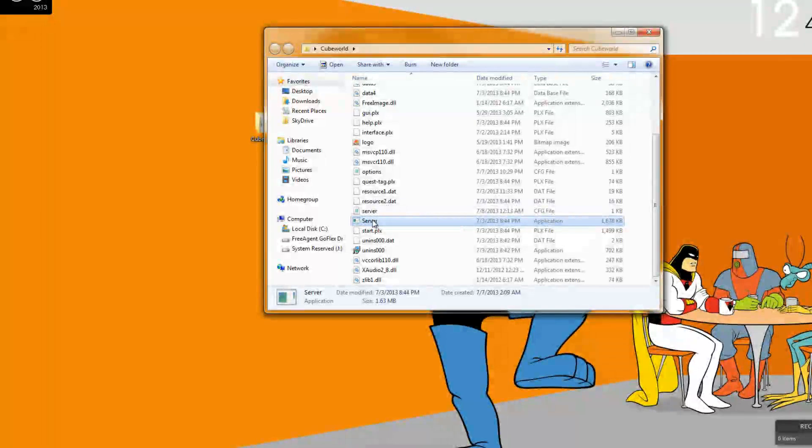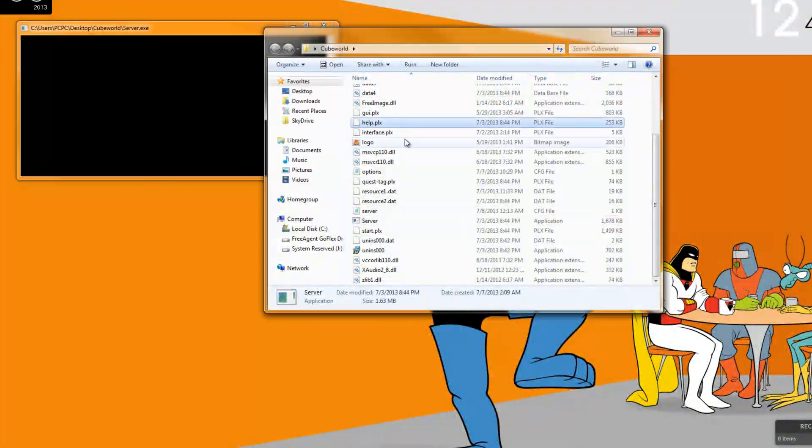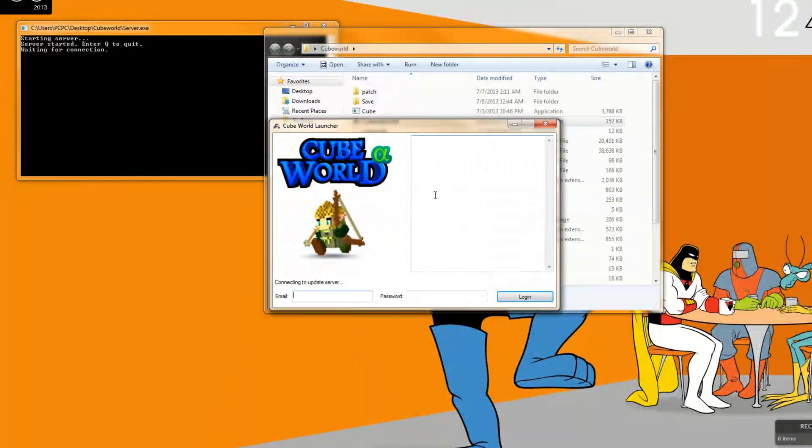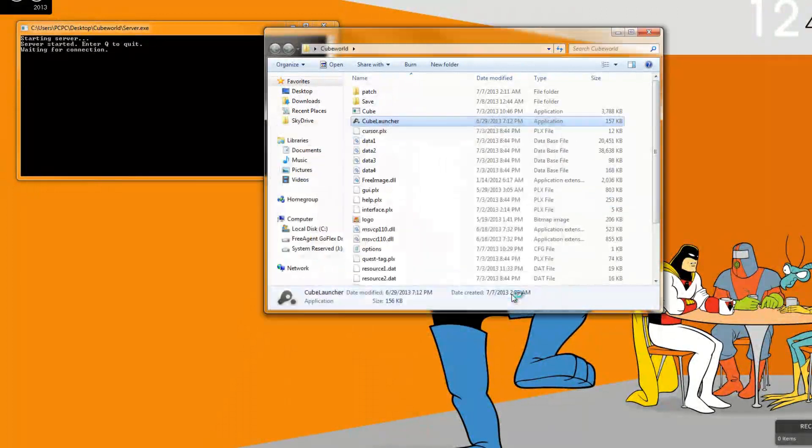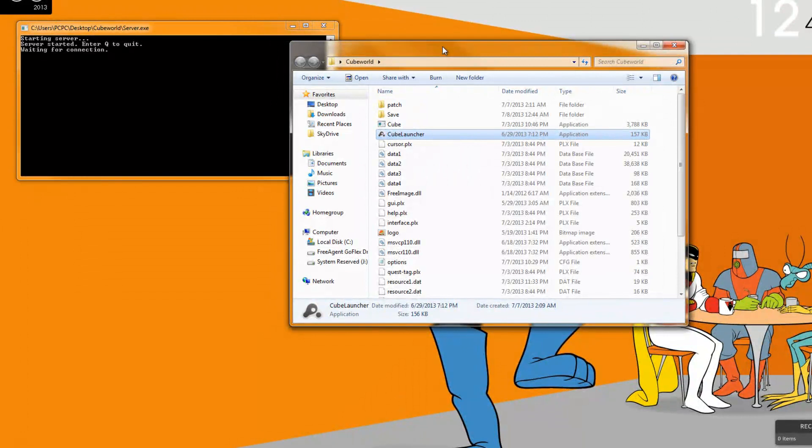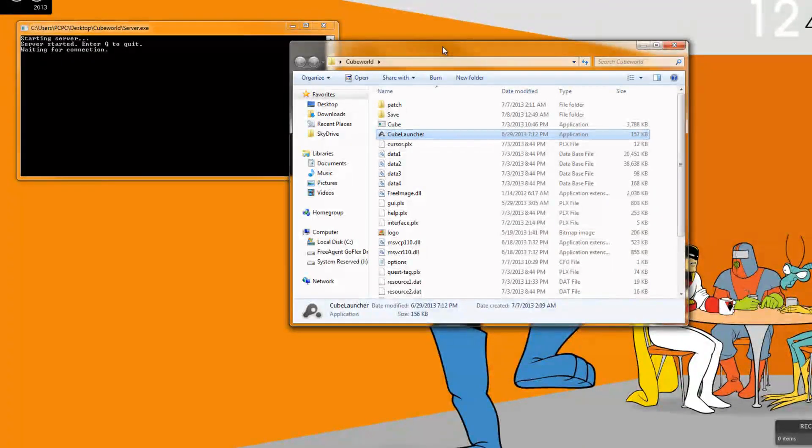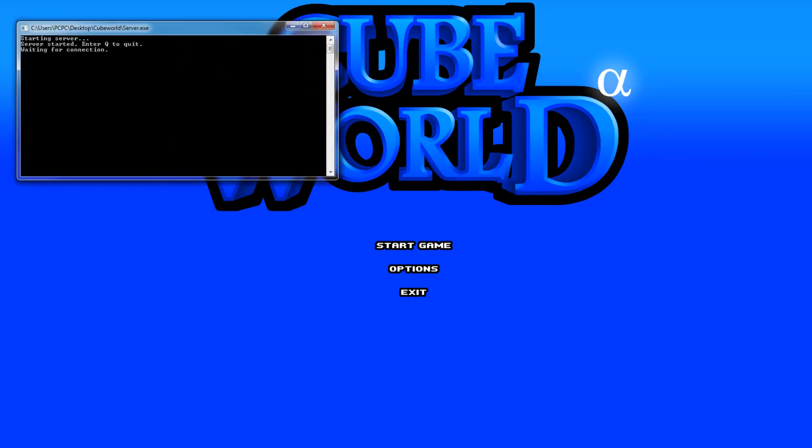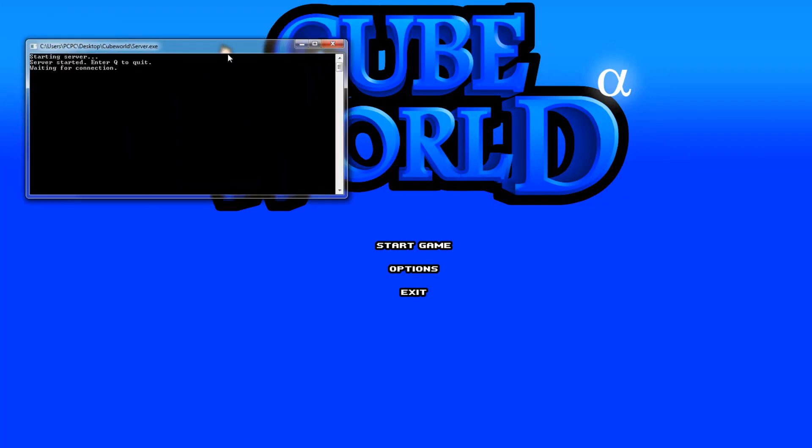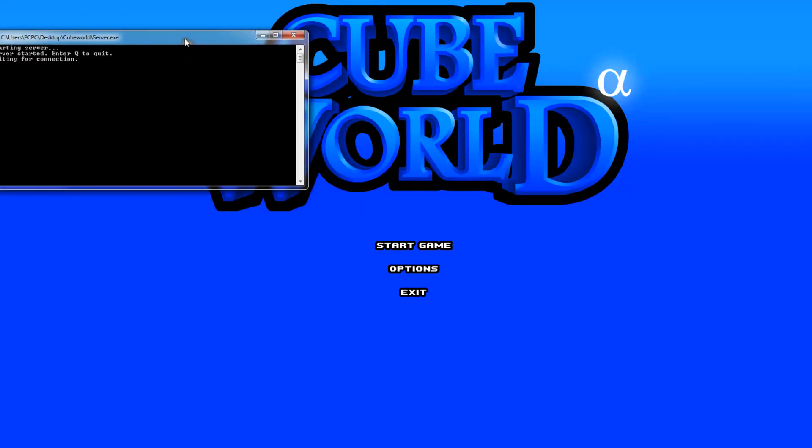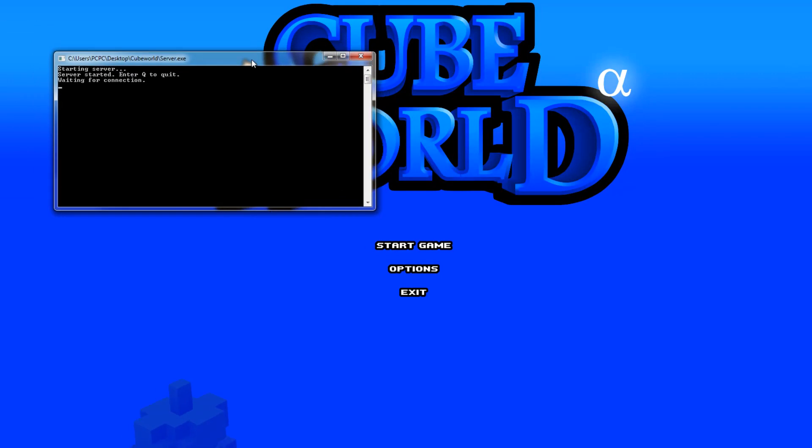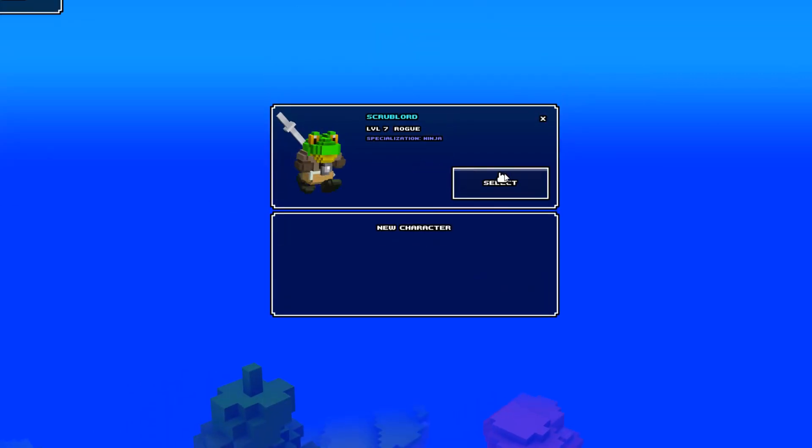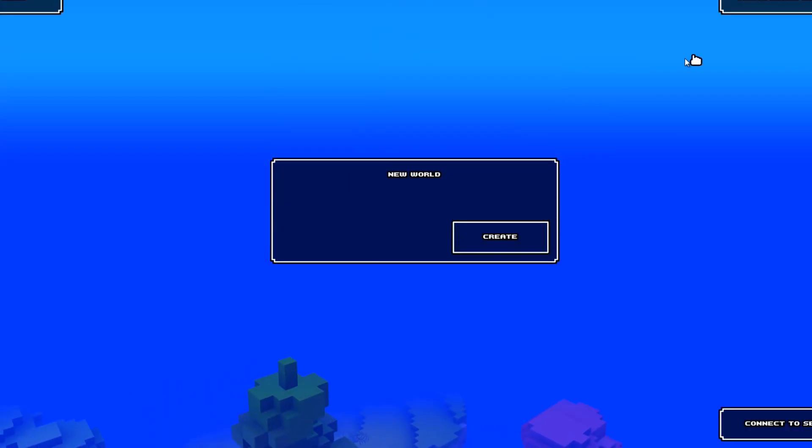So we have that, we're going to open the server and launch Cube World and you guys should have this allowed in your firewall but make sure, you probably don't have to do this but if it's not working make sure you go into your firewall and make sure that the server and Cube World are both allowed programs. Make sure you're not blocking them.